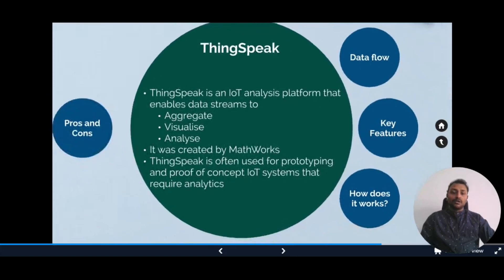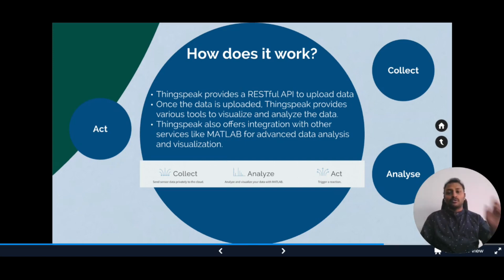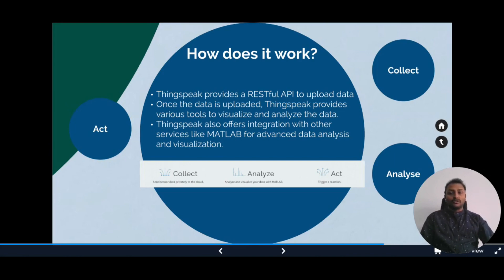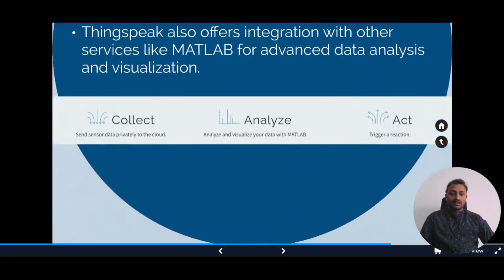ThingSpeak works by providing a RESTful API that IoT devices can use to upload data to the cloud platform. Once the data is uploaded, ThingSpeak provides various tools to visualize and analyze the data. ThingSpeak also offers integration with other services like MATLAB, which can be used for advanced data analytics and visualization. Basically, ThingSpeak has three main functionalities: collect, analyze, and act. We'll be looking into these three in the coming sections.